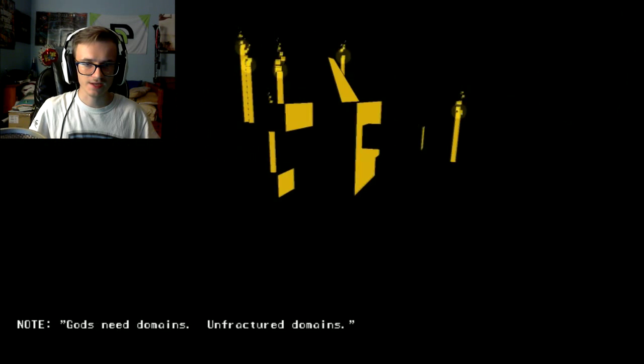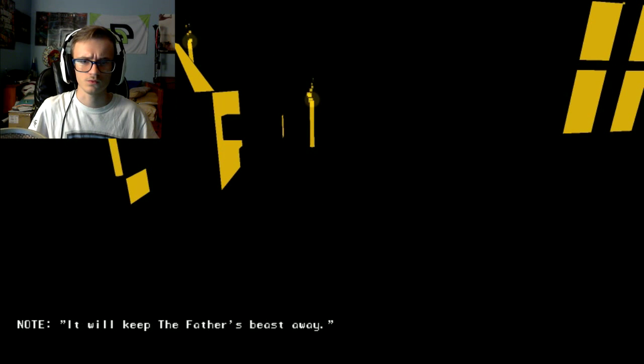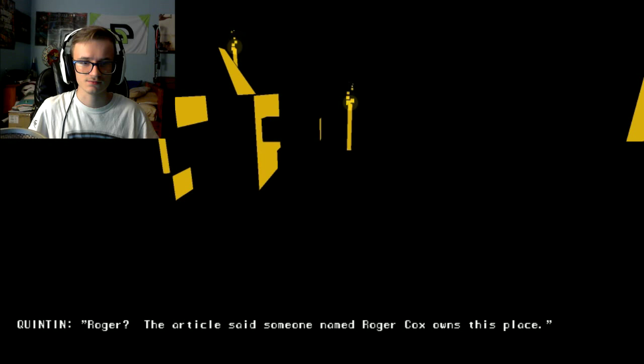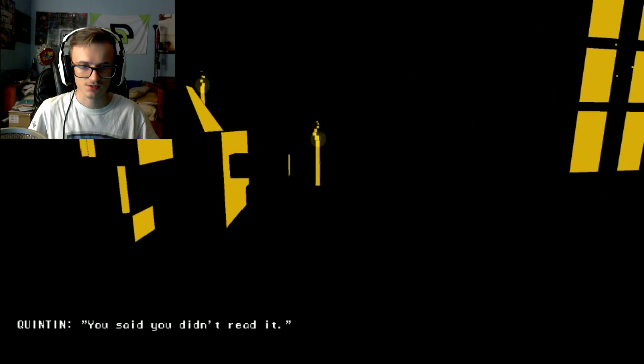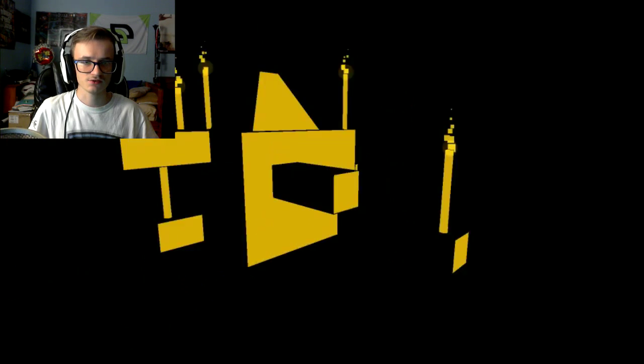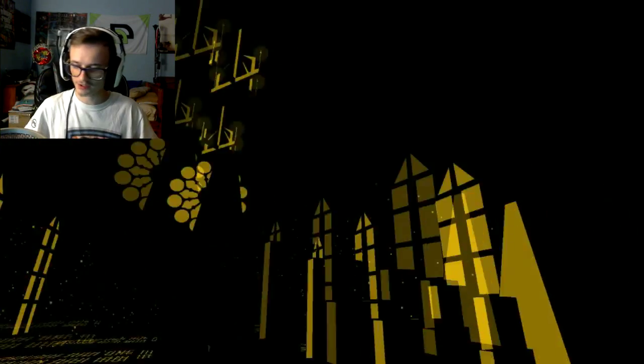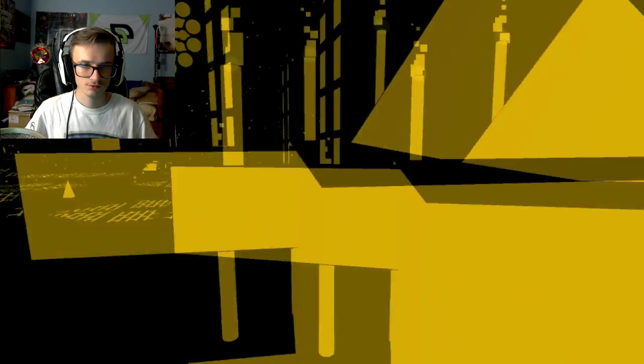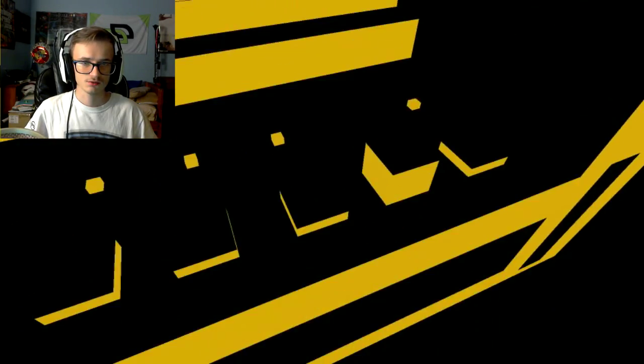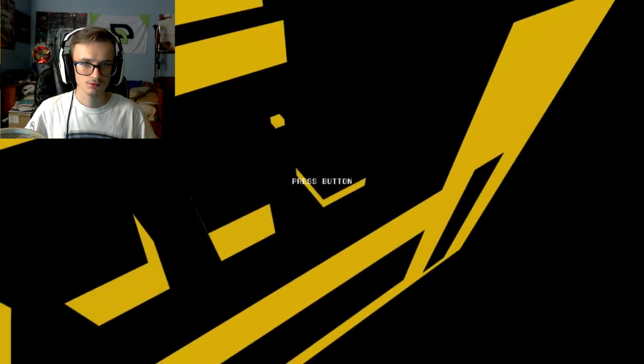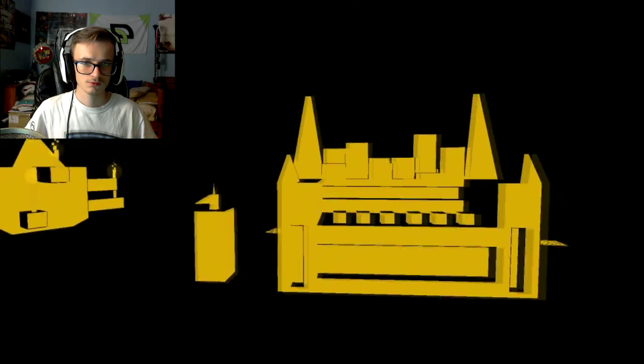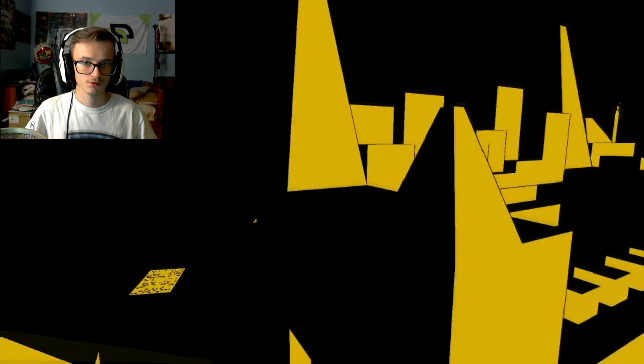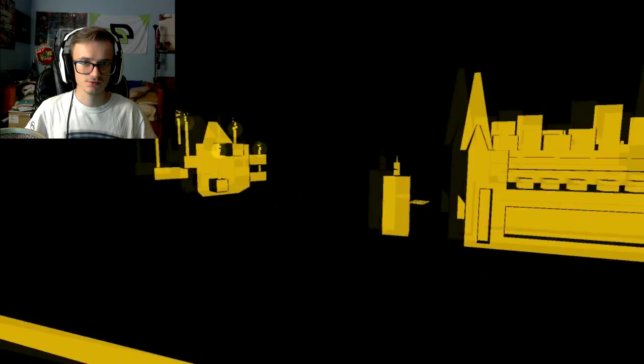I'm not the best voice actor ever so y'all can pause and read if you really want to read this. Roger Cox owns this place, he's a recluse. I wonder who lit these candles. That's a good thing to wonder, like who did light all these candles. What am I supposed to do in here? I guess it is a puzzle.